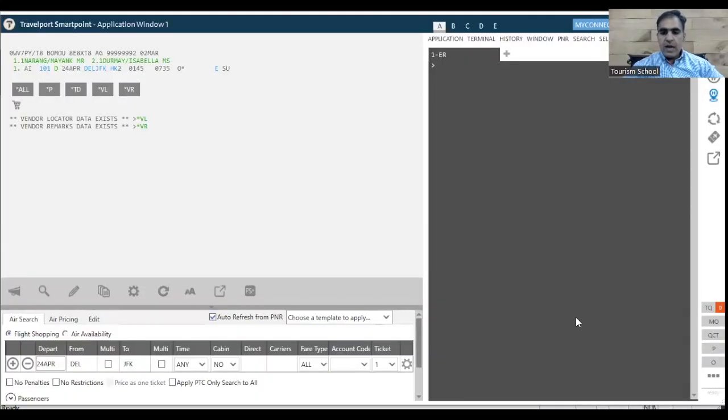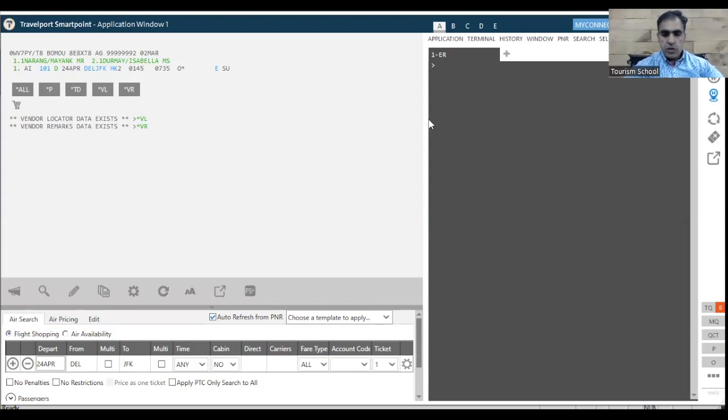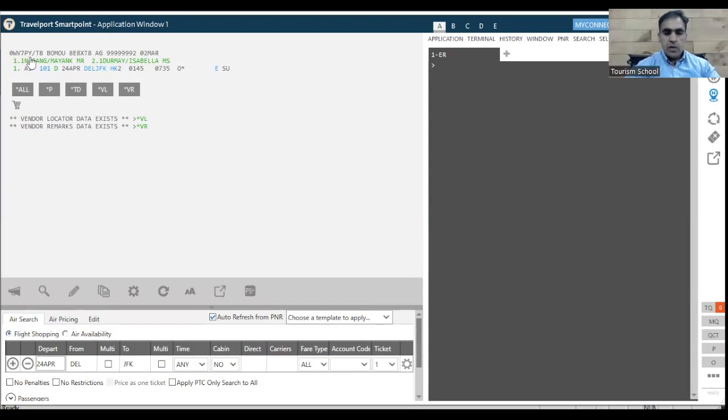So this is our screen. If you ever go for an interview, so many times the travel companies who are taking your interview tell you in the interview that why don't you create a PNR in front of us. I am just shifting it so that you can see it more clearly. Already one of the PNR is visible here. As you can see here, this is Oscar, Water, Victor, Seven, Papa, Yankee. So that is one of the PNR.